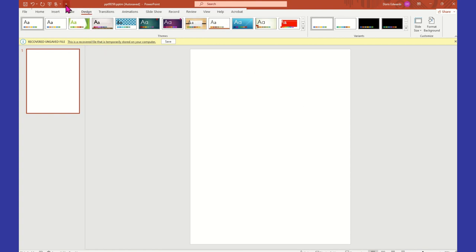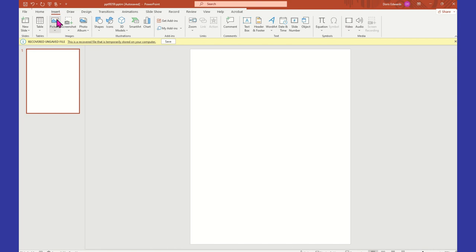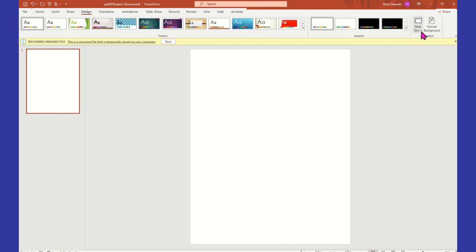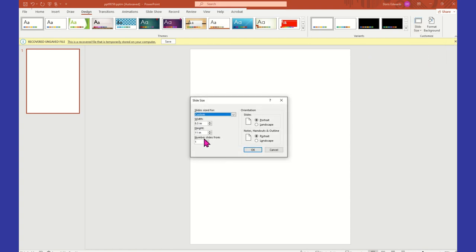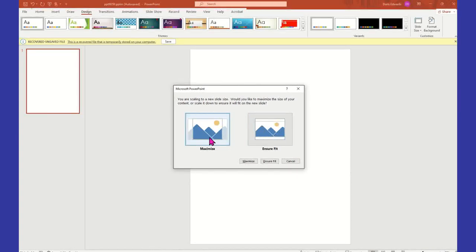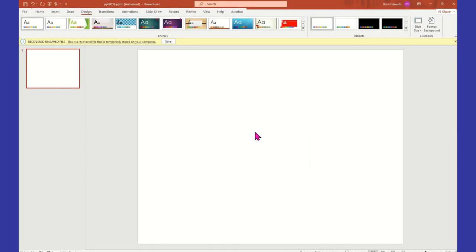So the first thing we're going to do is go to the menu here, and I'm going to select insert. Actually, first we're going to go to design, and we're going to select slide size, custom slide size. And we're going to change this to an 11 and 8.5 because we want it to be in the landscape position. So 11 inches wide, 8.5 in height. And we're going to put it in landscape. Hit okay. You're going to get these two areas here, one to maximize, one to ensure the fit. You just want to ensure the fit, and now we have an 11 by 8.5 in the landscape position.